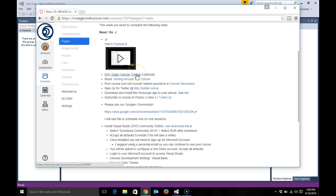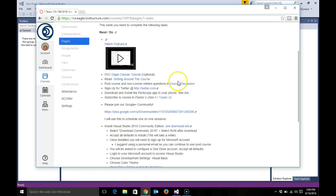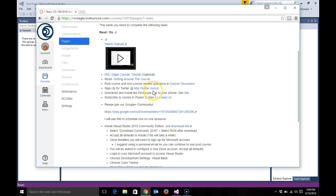RBC Eagles tutorial if you need it - it's optional. Getting around the course tells you a little bit about the makeup of the Eagle course. Posting course and non-course related items in course discussion. Signing up for Twitter if you don't already have a Twitter handle. Downloading and installing Periscope app - we'll be using Periscope app throughout the semester periodically, and it's available for iOS and Android.